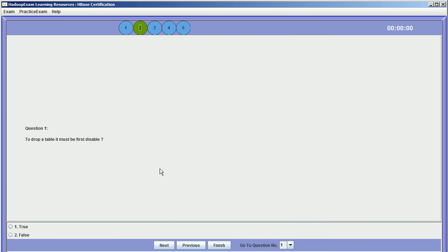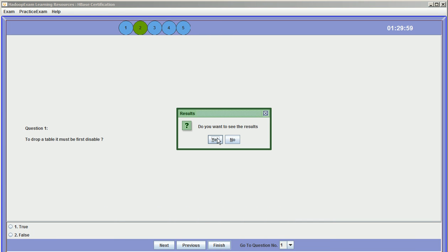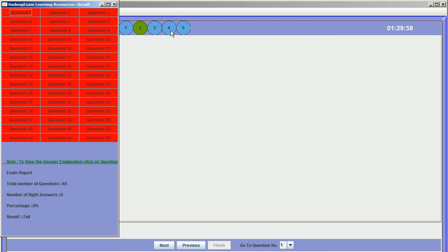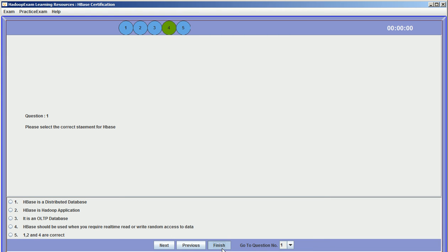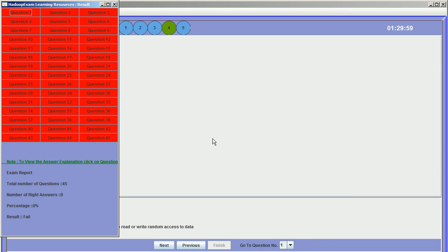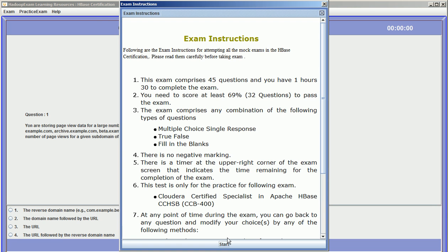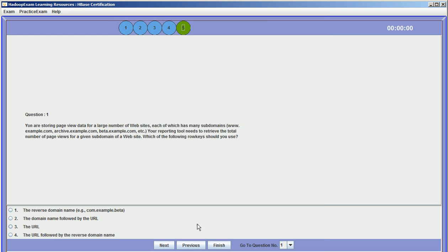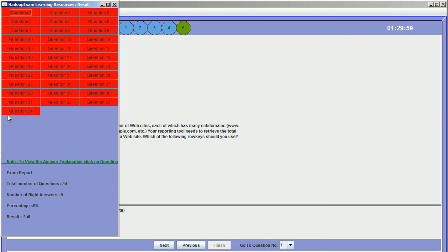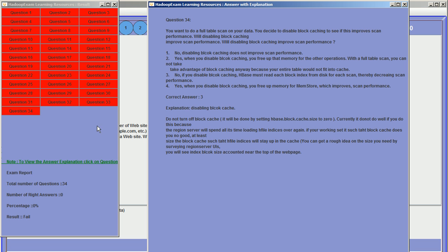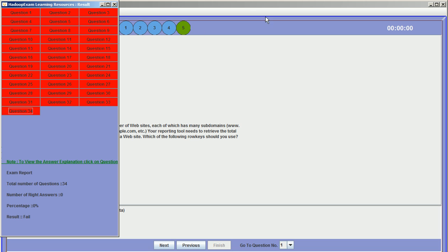So it's the second question paper with 45 questions, third question paper with 45 questions, fourth question paper with 45 questions, and the fifth question paper we have only 34 questions as we keep updating these question papers. So this is a total of 210 practice questions which you can use for your Hadoop HBase practices.